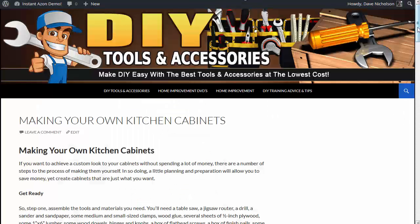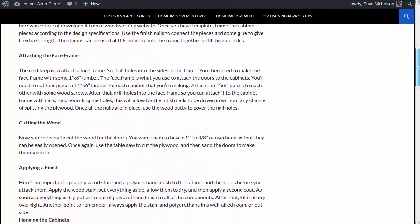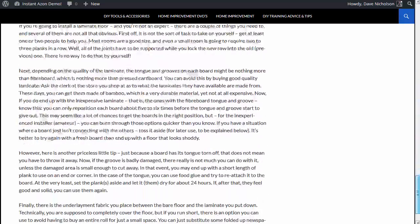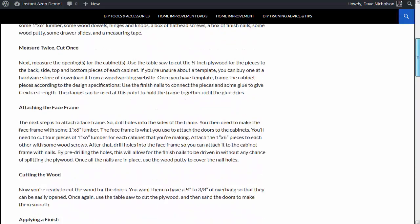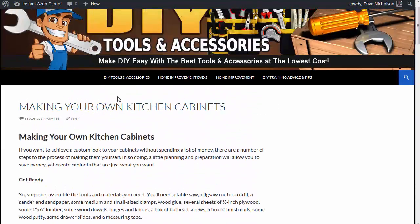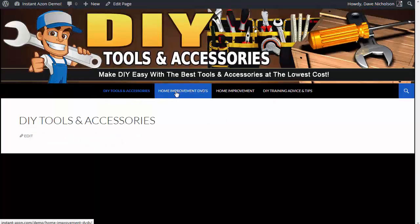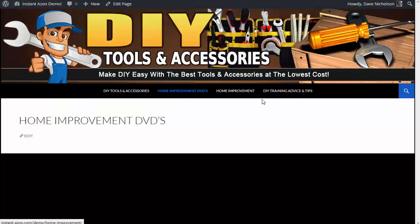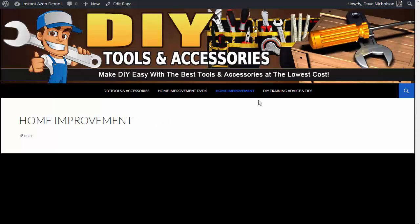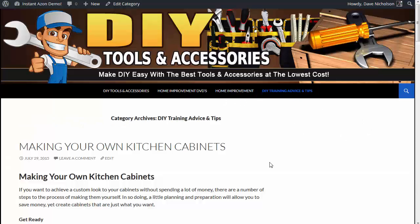I've basically got a basic 2014 WordPress website here with a header created, and I've just pasted in three PLR articles — so I've made three posts from PLR articles to create this website. I'll show you there's nothing in this section — DIY tools and accessories — nothing in there, nothing in home improvement DVDs, nothing in home improvement. So it's totally empty, nothing in the sidebar. All there is are those three articles posted in here. This is just a basic 2014 website that comes by default with WordPress.